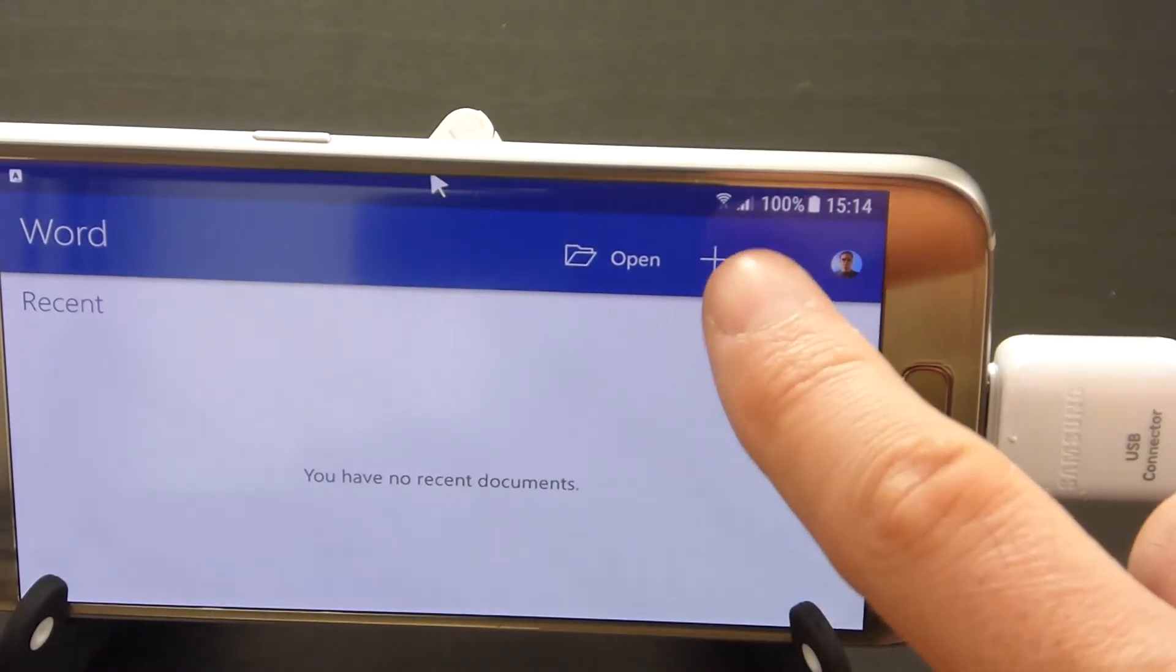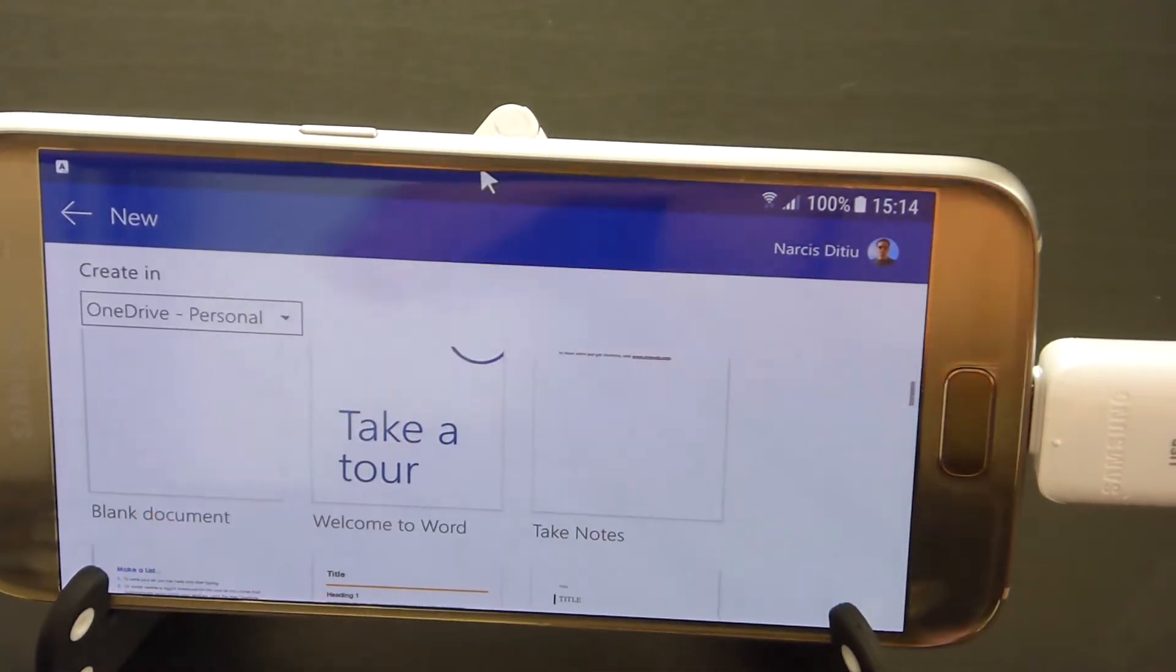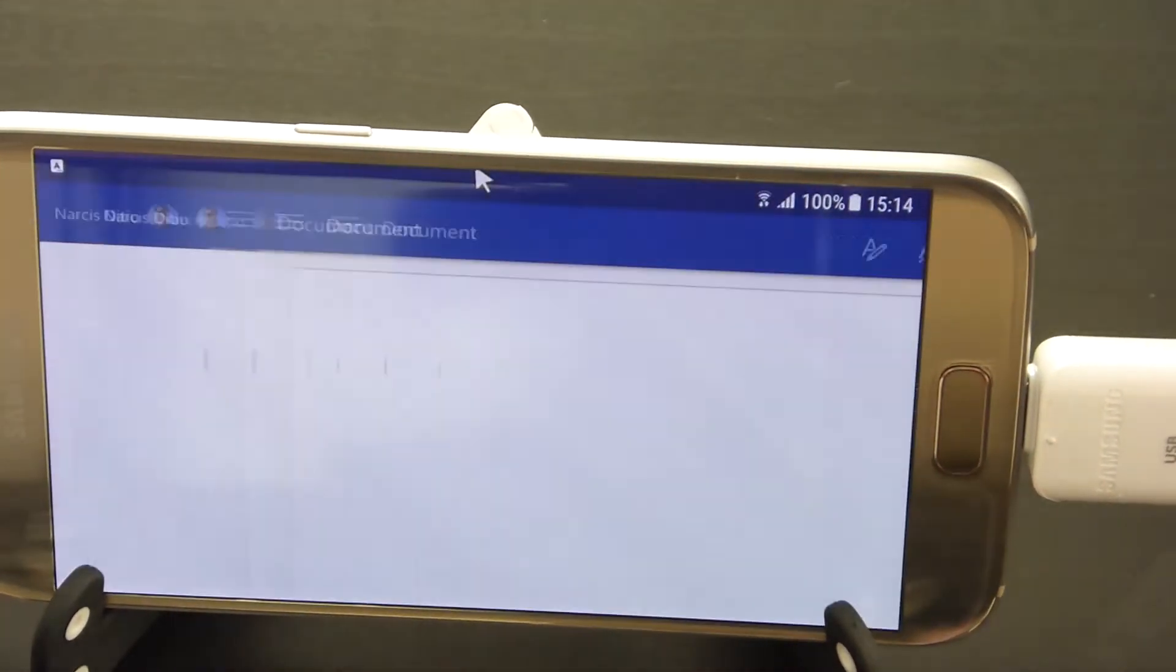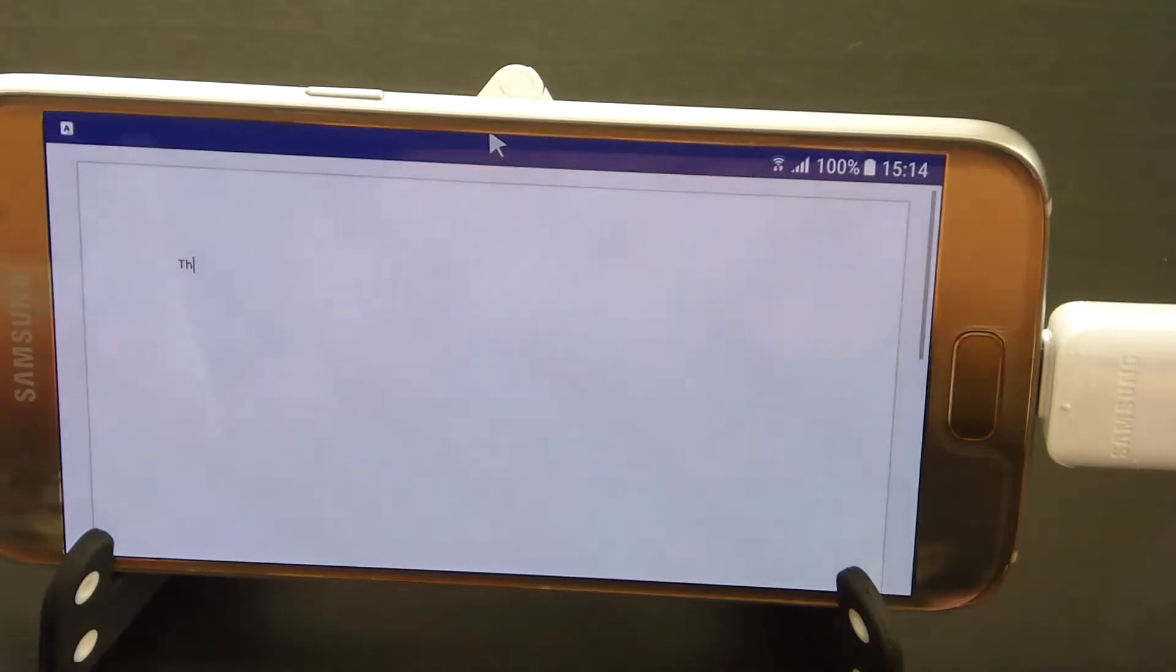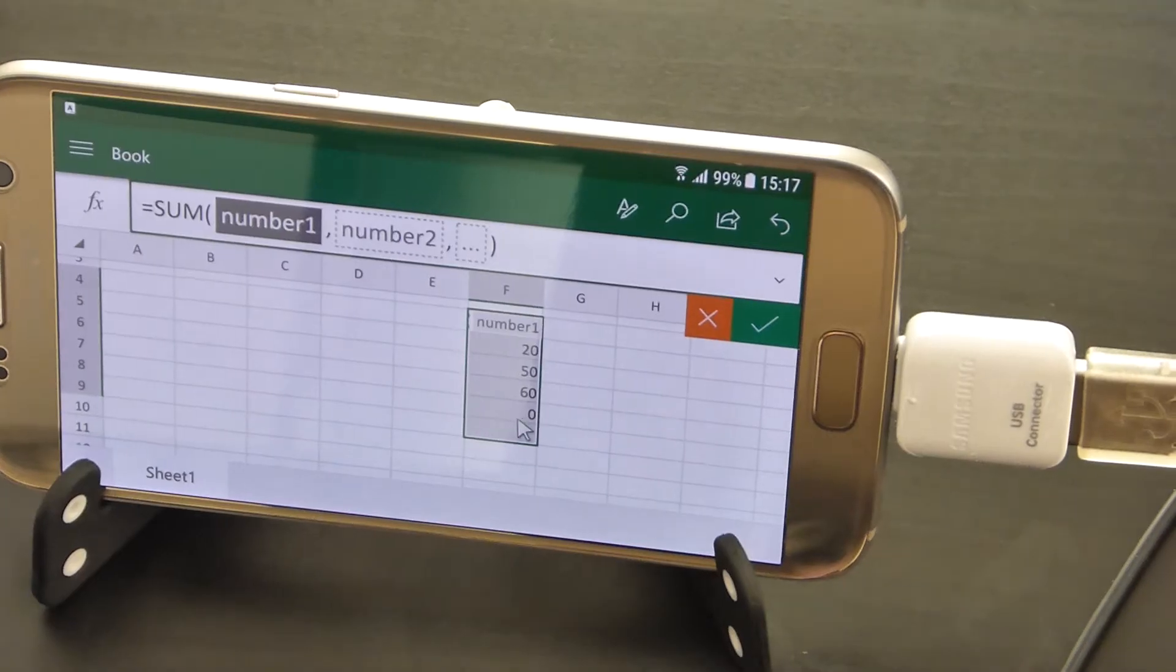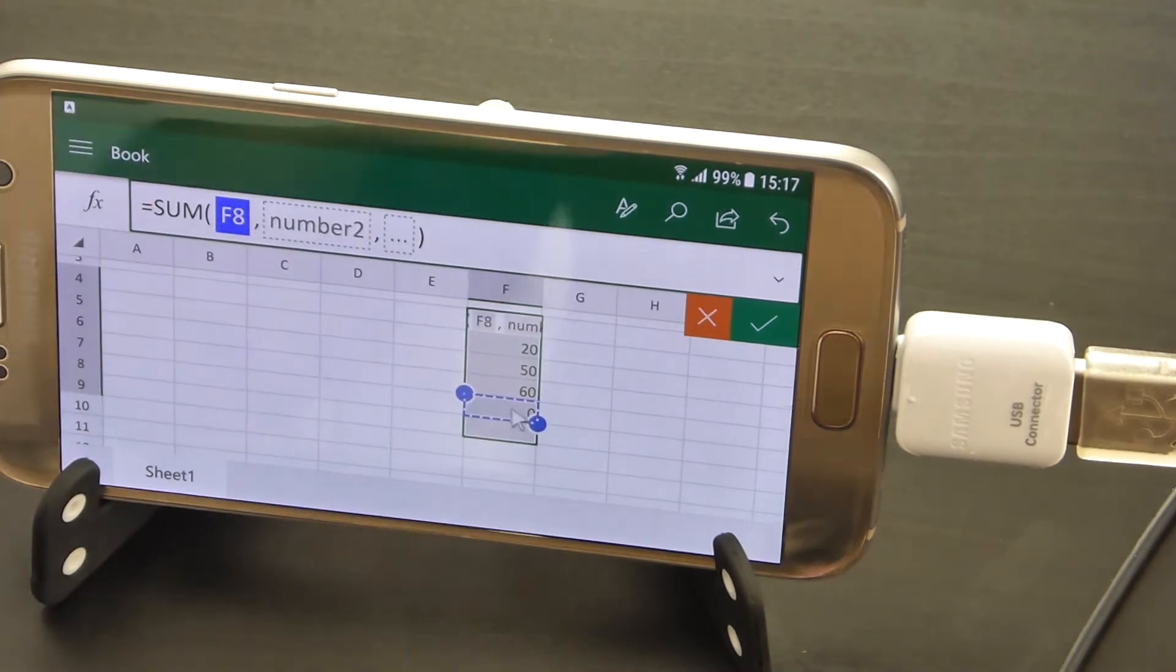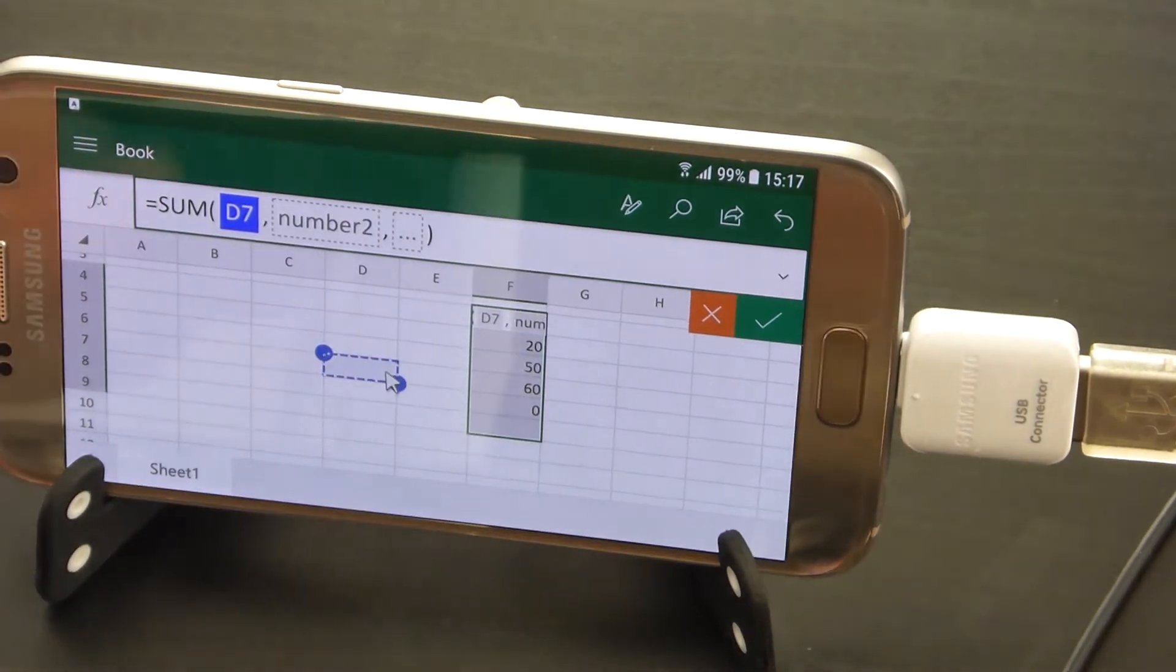As a text editor, you can use Microsoft Word, Google Docs or others. Text input on the keyboard is much quicker and more comfortable than it can be from the touch screen. For spreadsheets, use Microsoft Excel, Google Sheets or others.